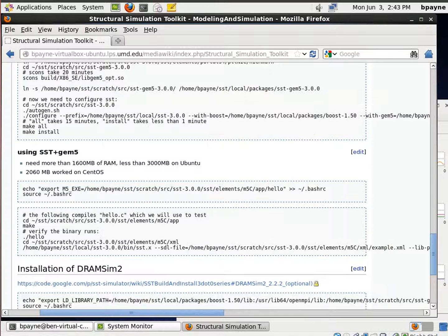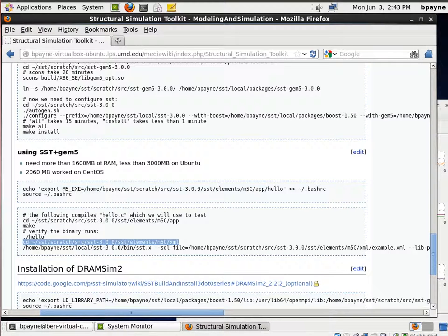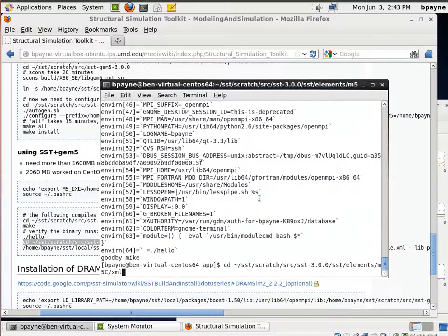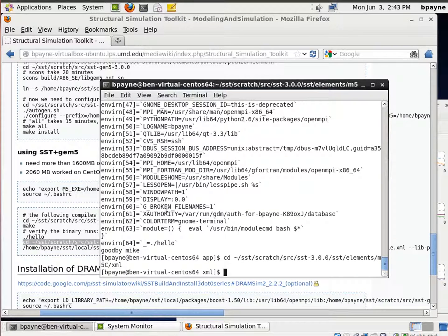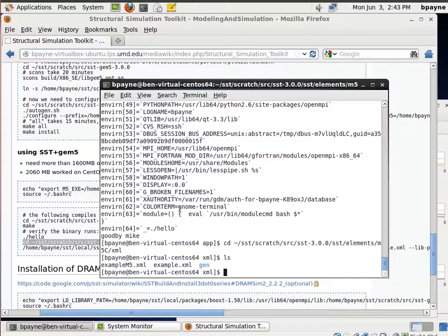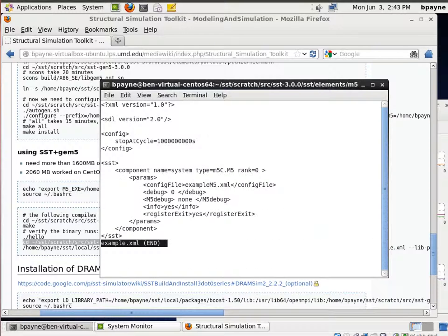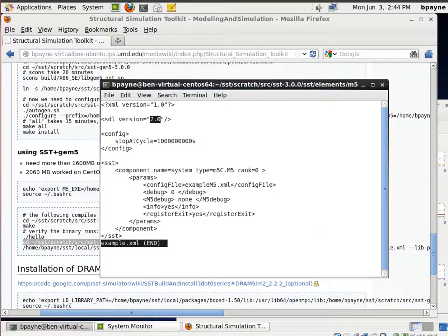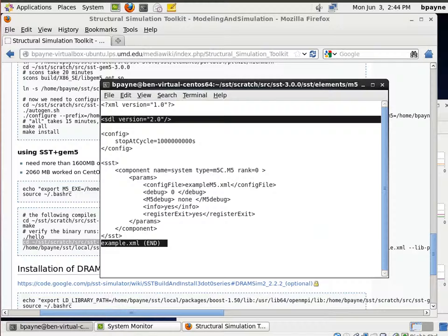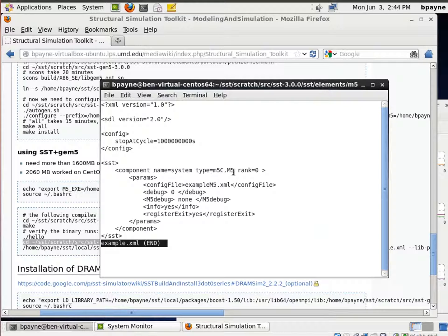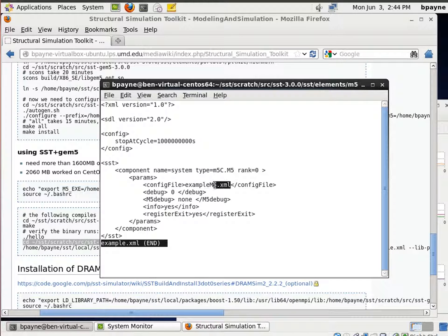So now we can run that in the SST simulator by using these XML configuration files. So in this folder we see example.xml and example.m5.xml. We'll just take a look in the example. This is a non-standard XML content but it's human readable and so we're just going to see that it's calling example.m5.xml that file and we'll take a look in there.